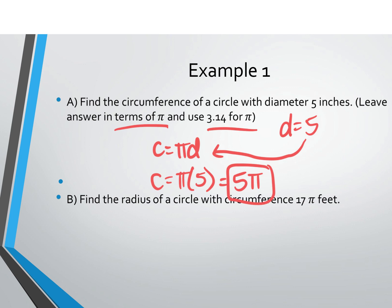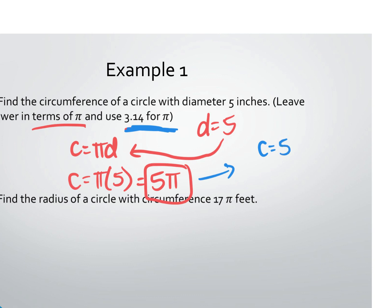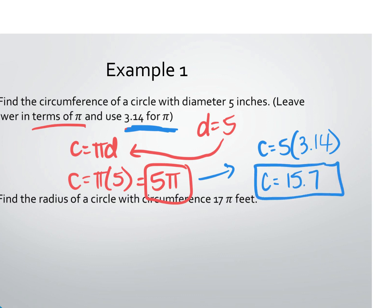The second part: use 3.14 for pi. So C equals 5 times 3.14. You have to physically type this — you cannot use the pi symbol, because the pi symbol will use the entire value of pi. Multiply 5 times 3.14 — what do you get? 15.7. I'm missing units — what units does it need? Inches. So 5π inches and 15.7 inches.